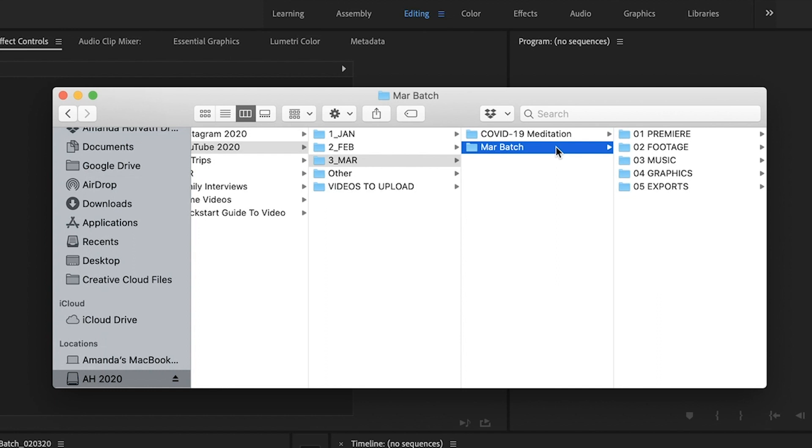So that is how I organize it at the overall level in terms of the projects whenever I'm shooting them. So now let's go into the individual project folders and show you how I organize those.